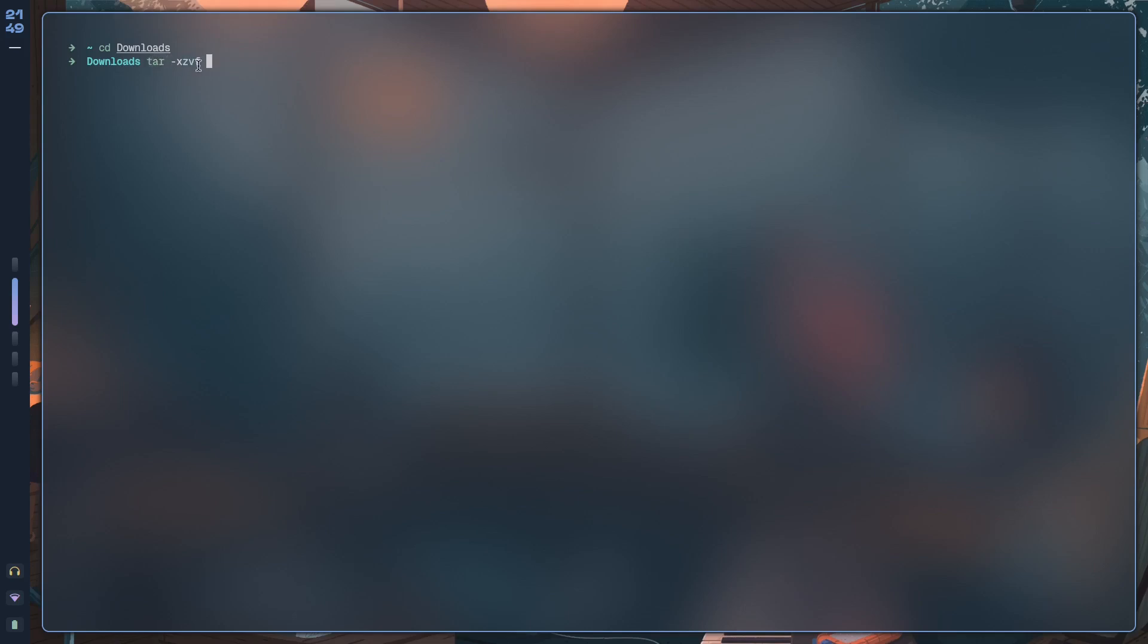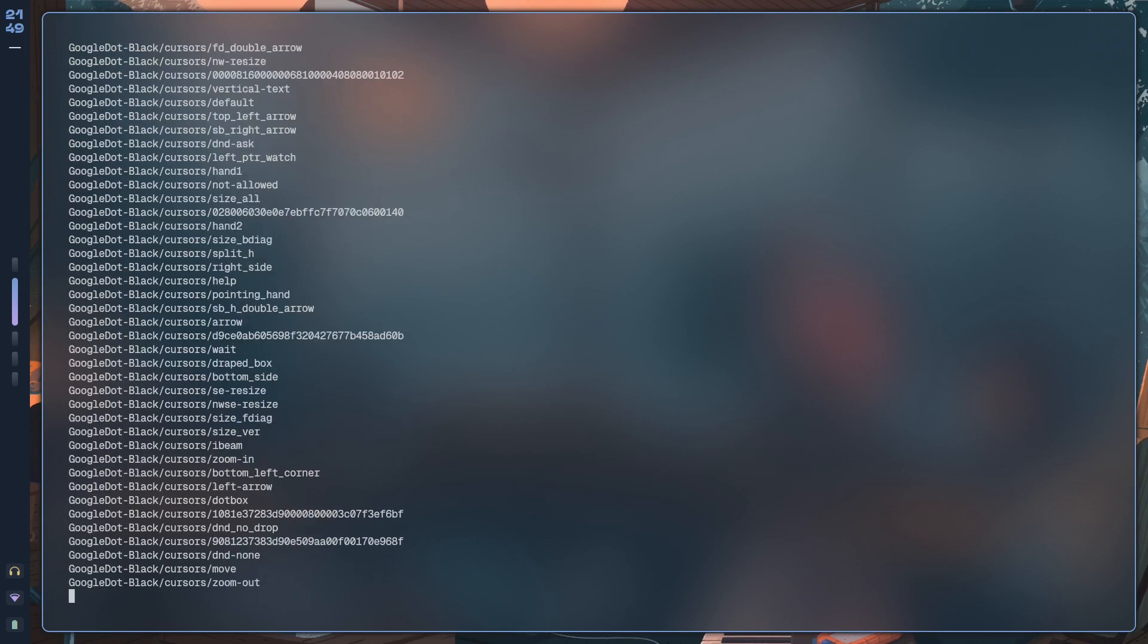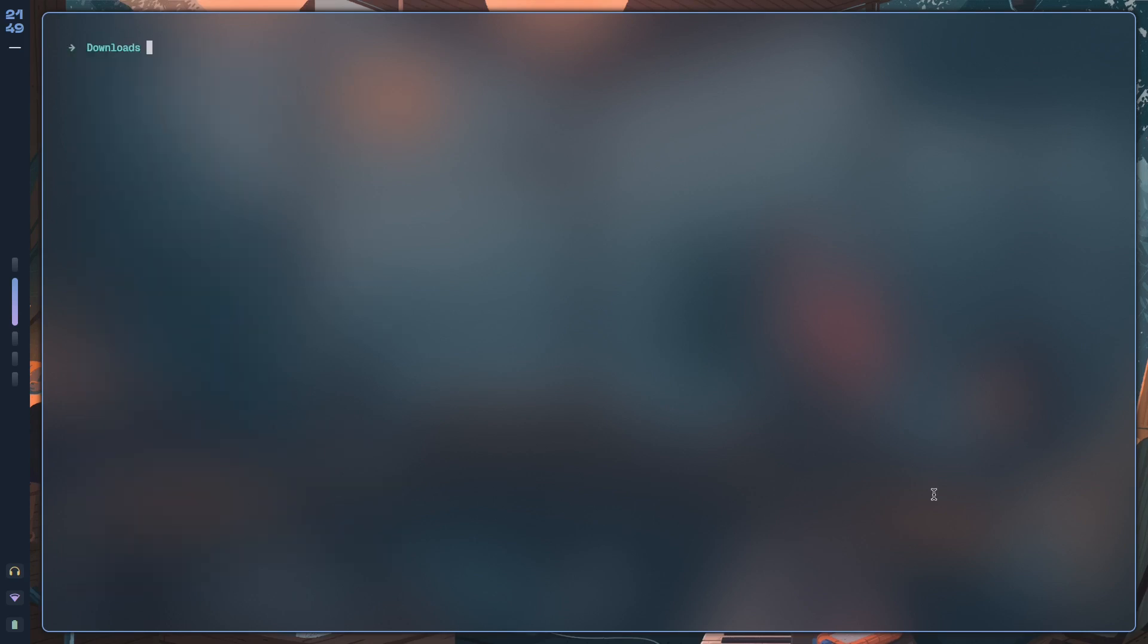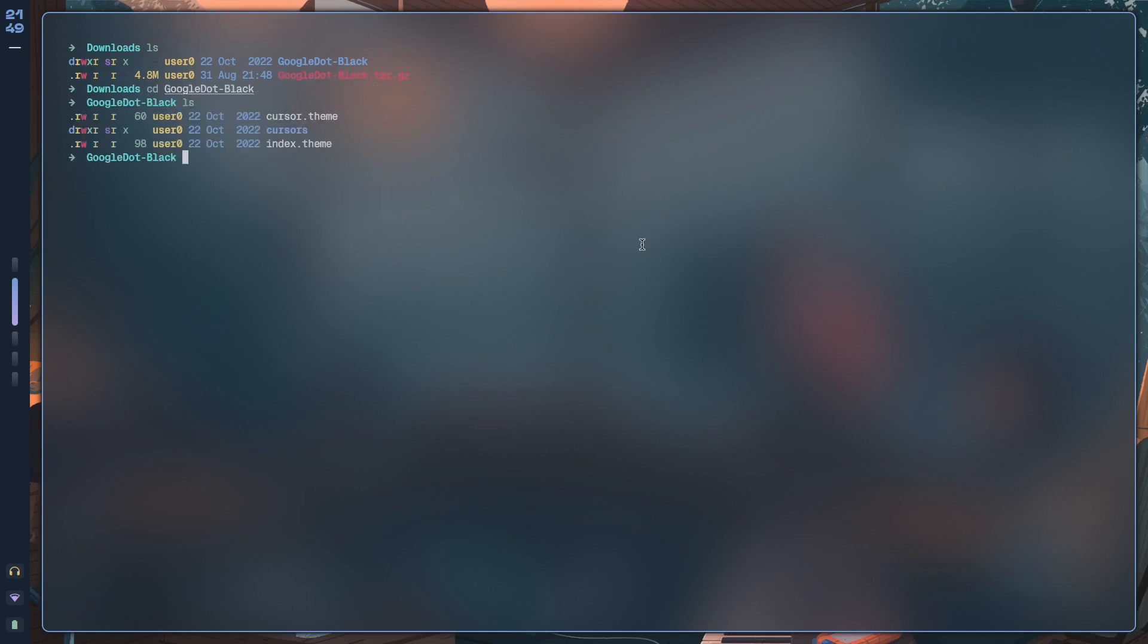It's called Google.Black. If we type ls, this is what we see. We have Google.Black, and then we have the tar zip. If we just cd into that and check what we have going on, we have a cursor.theme, an index.theme, and the cursors—like the PNGs themselves.